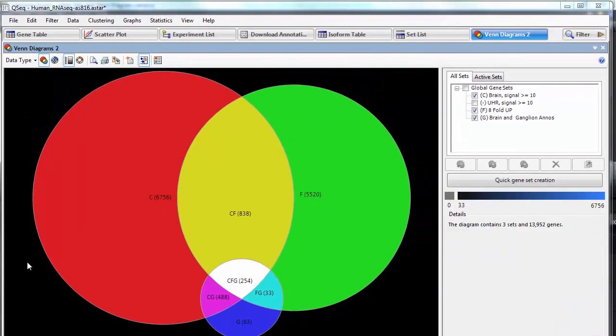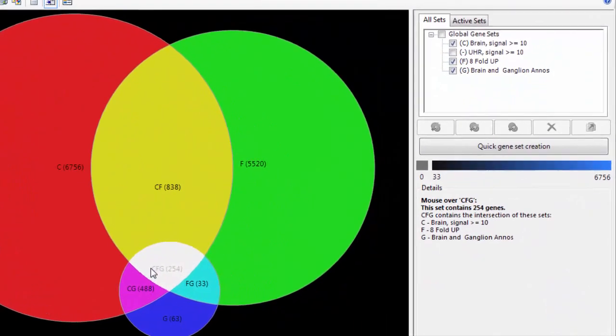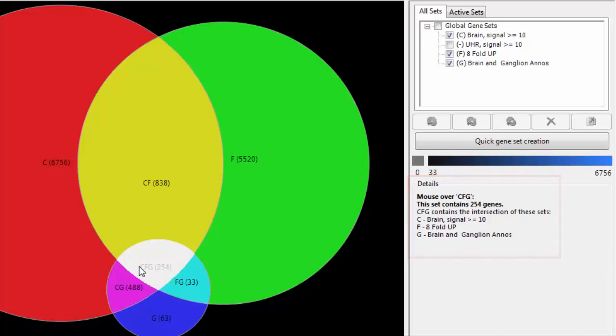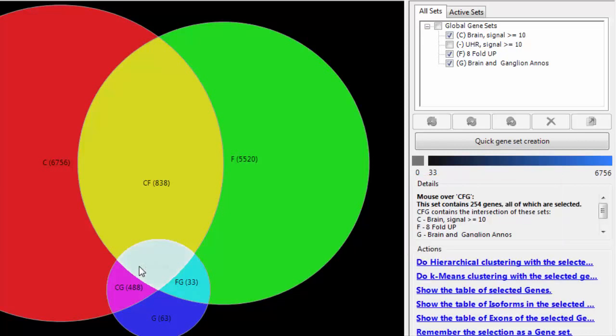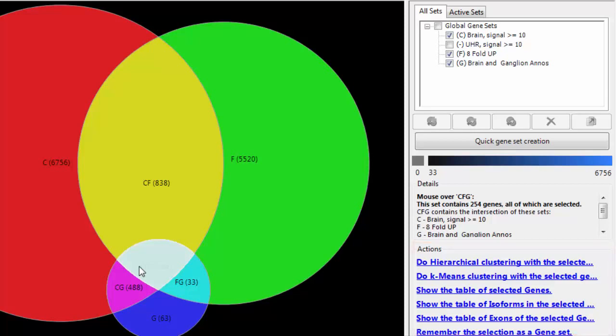To see details for a section, just hover over it, and information will be displayed in the Details section of the Info pane. If I click on the section, that will select those genes and provide action links to perform various functions such as clustering or showing the selected genes in the gene table to view additional information.